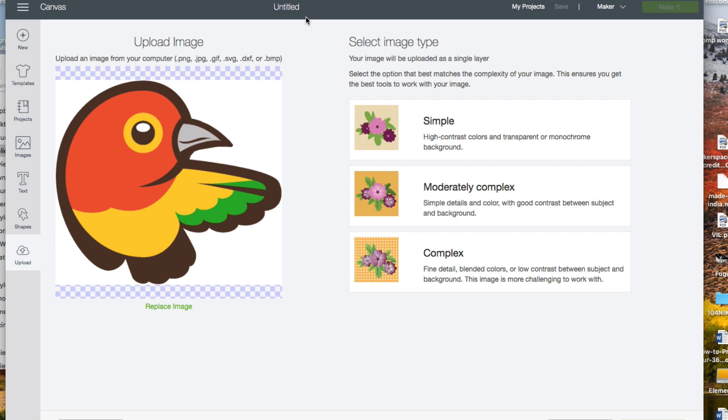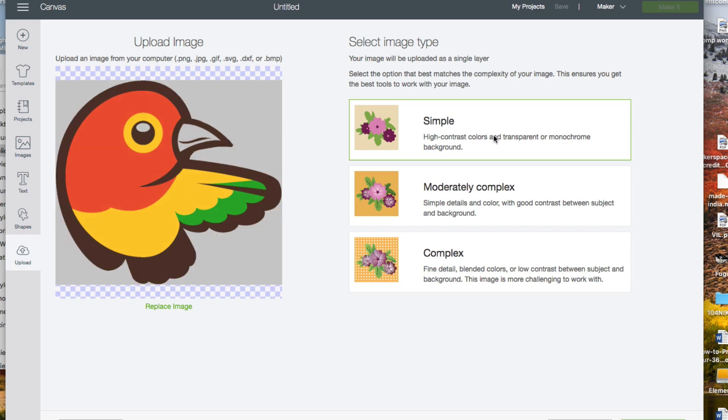The contrast between these different colors is high, so I can designate this as simple. If you see too many colors disappear when you do this, you may have to designate it as more complex. If it seems okay, click on the continue button.